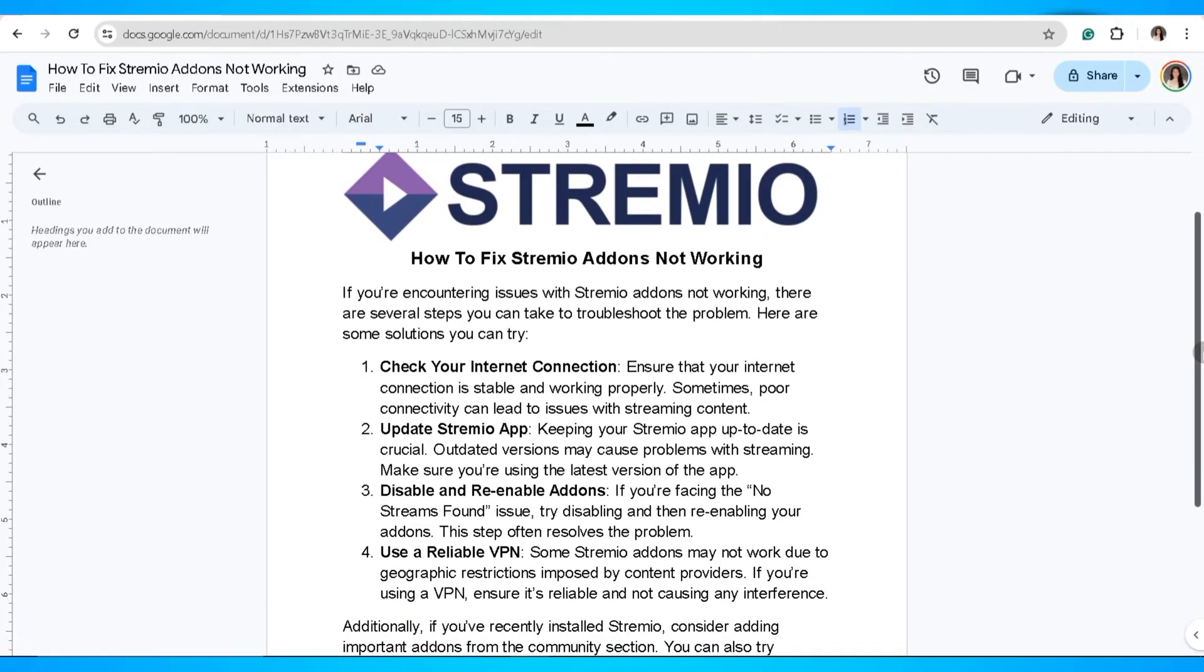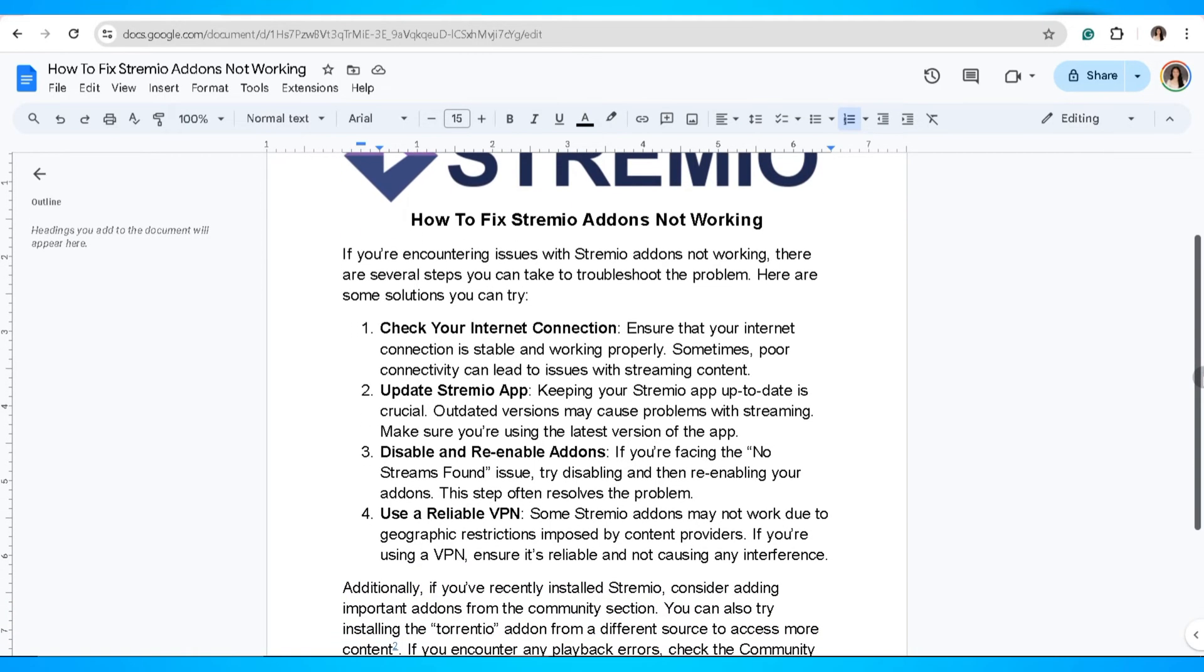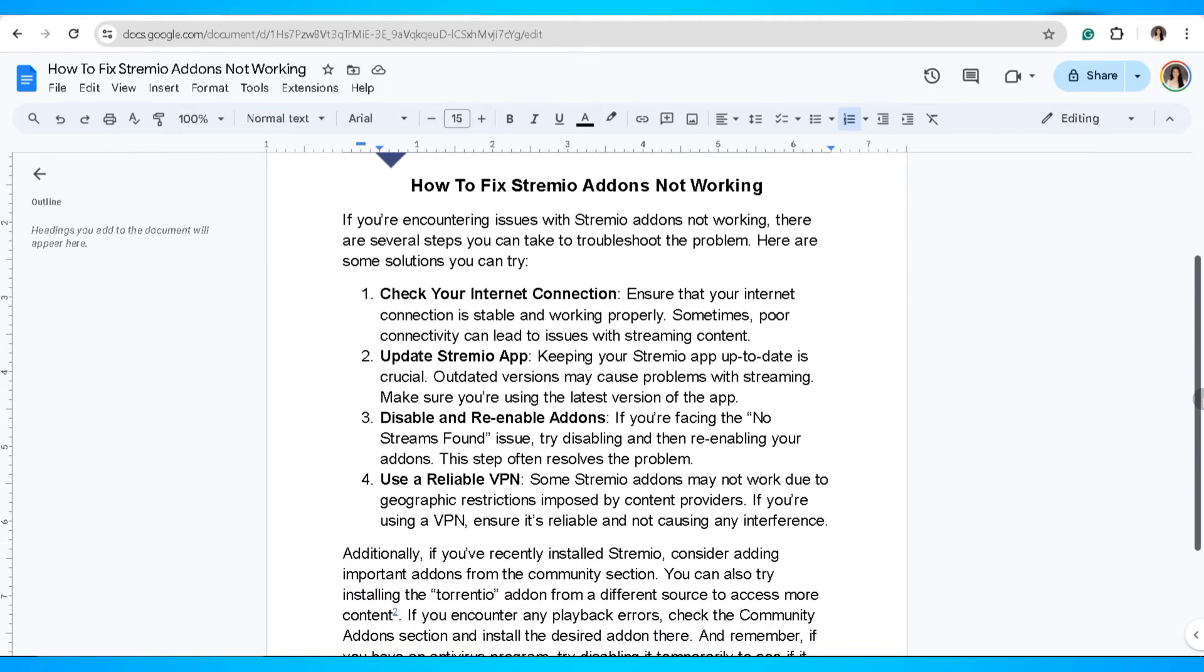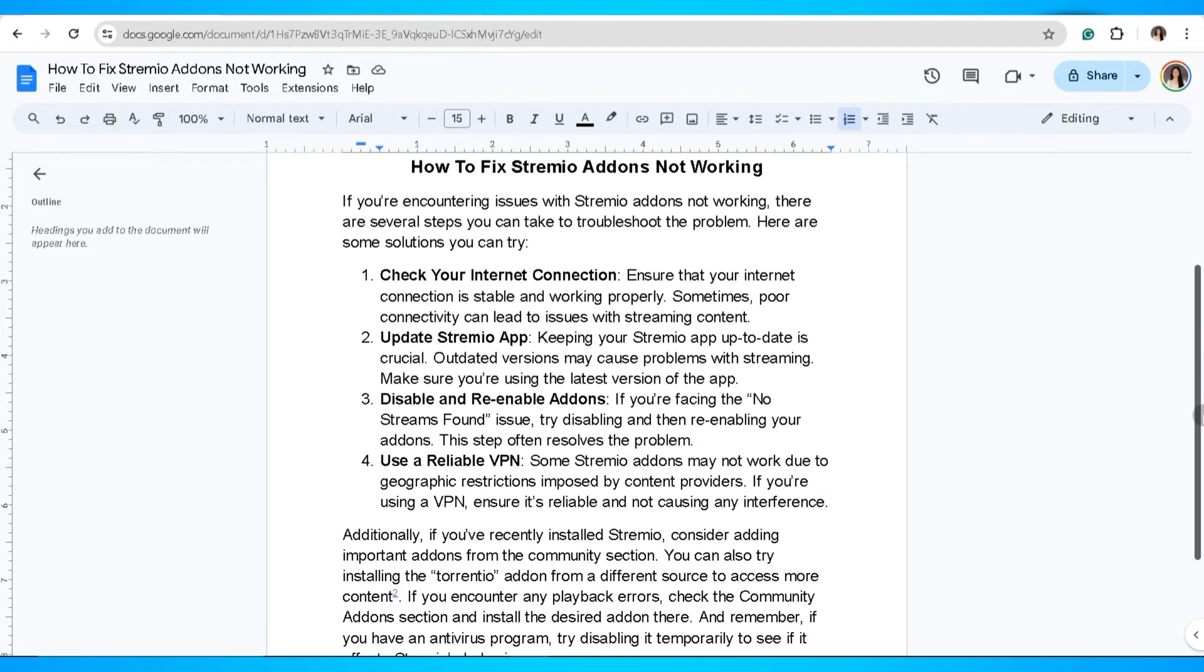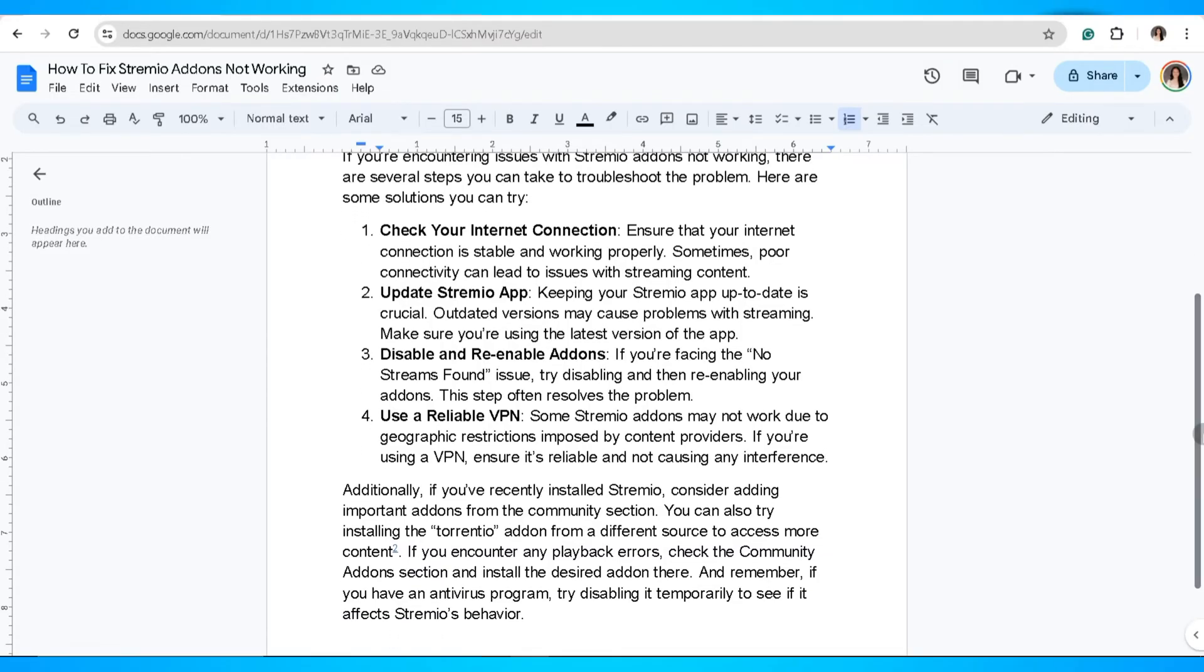Number three, disable and re-enable add-ons. If you're facing the no streams found issue, try disabling and then re-enabling your add-on. This step often resolves the problem.